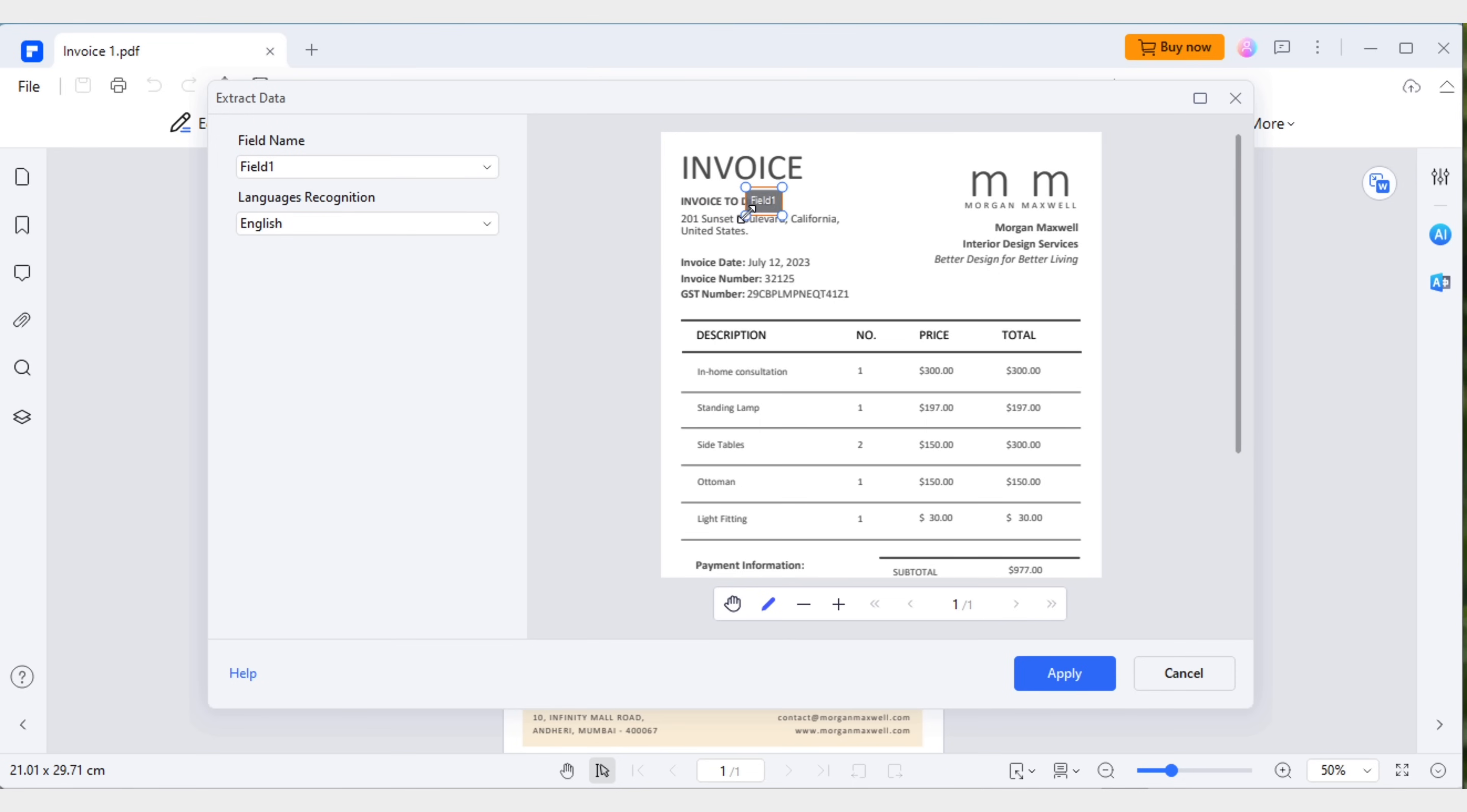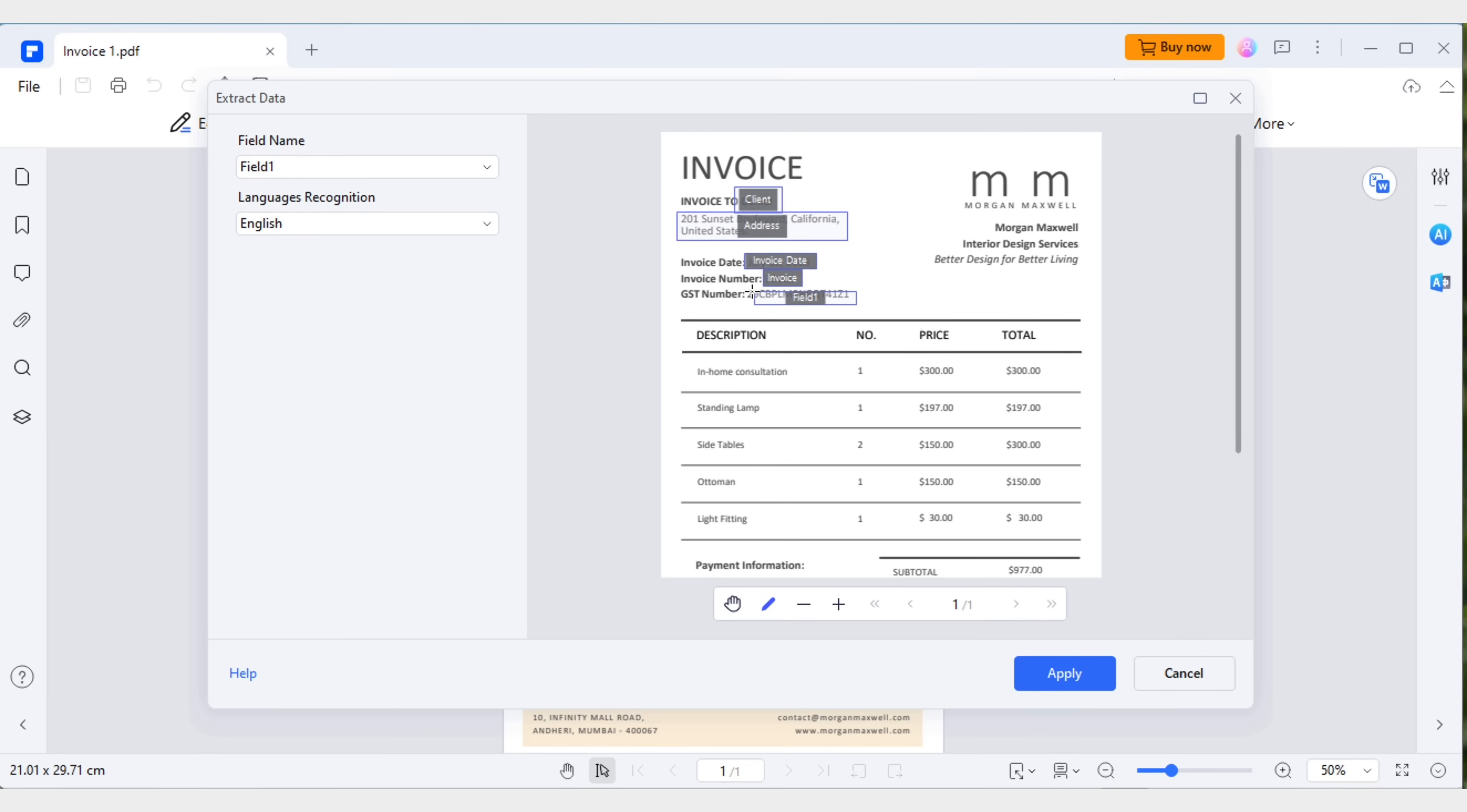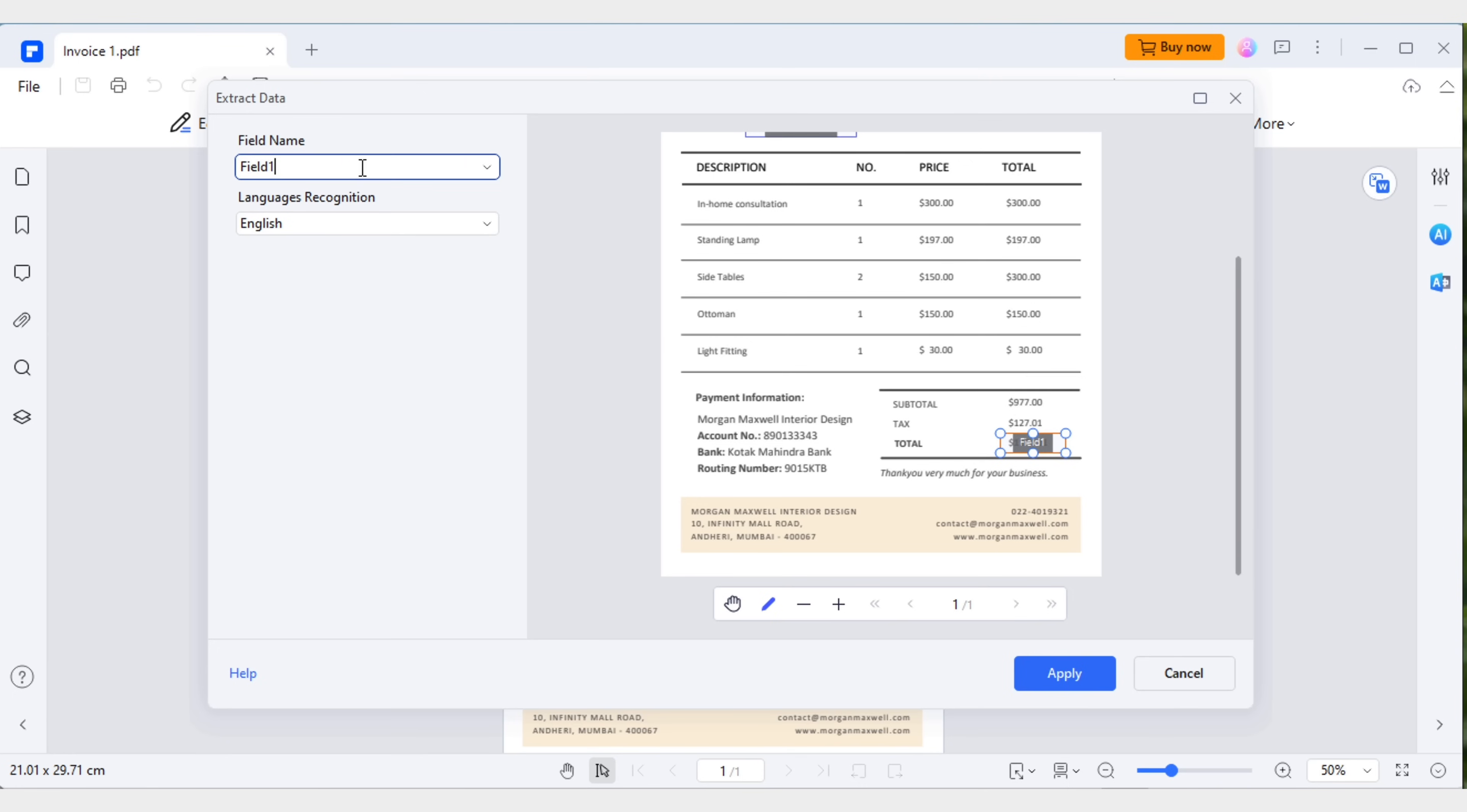Now, I'll select the specific areas on the invoice containing the information that I need. The client's name, address, invoice date, invoice number, GST number and the total amount. Select them one by one and adjust the field names accordingly. Once you've made the selections, confirm and apply the extraction.